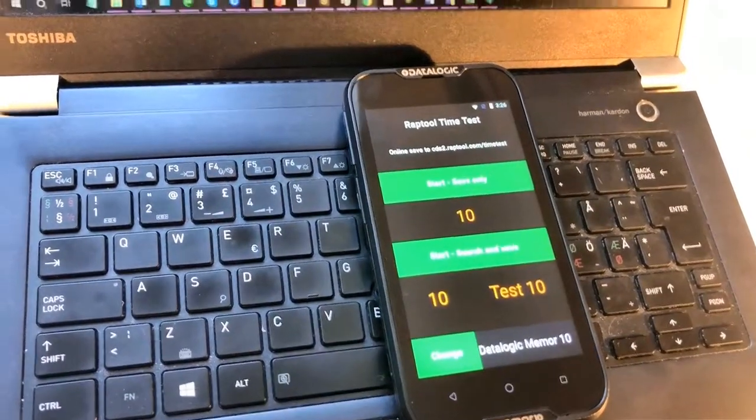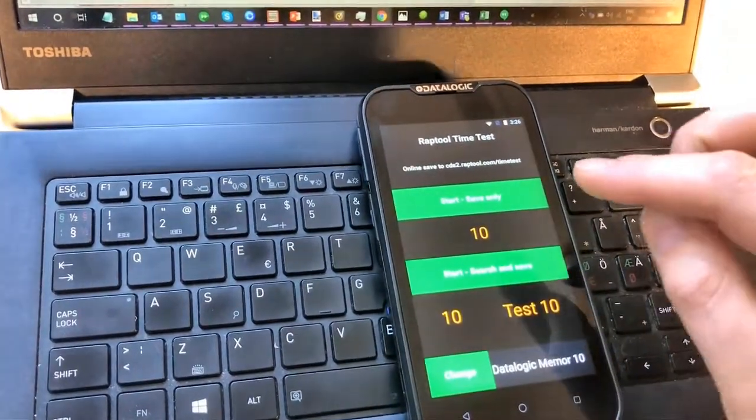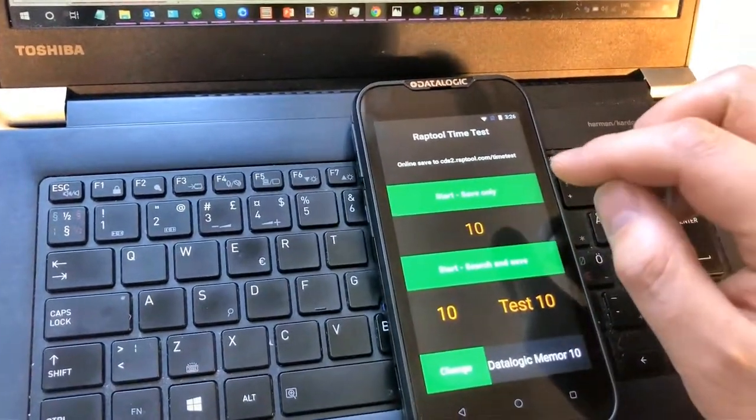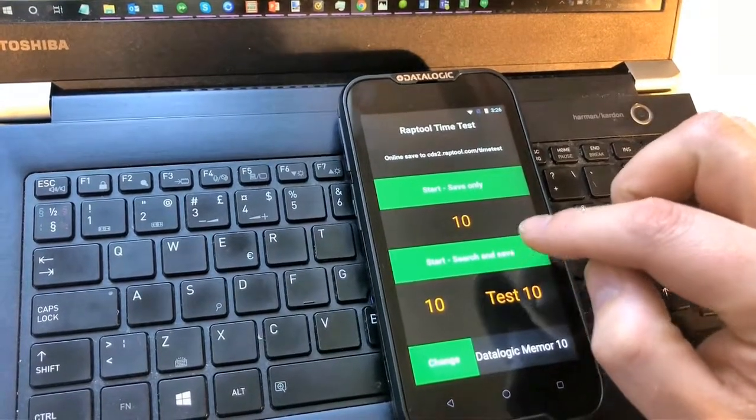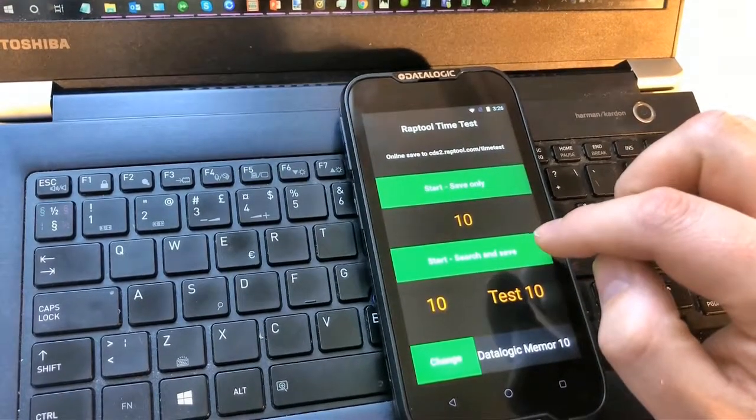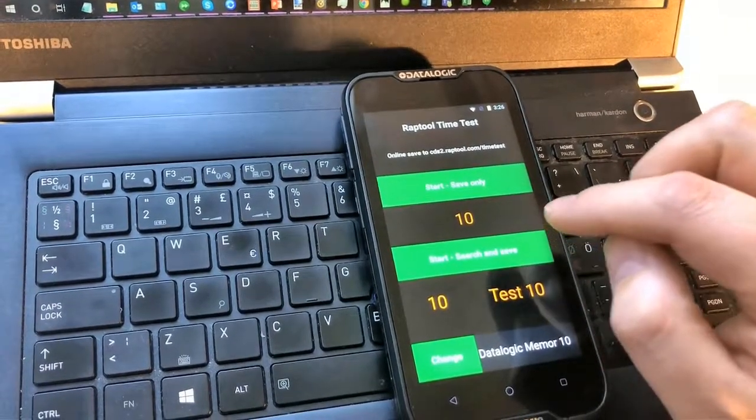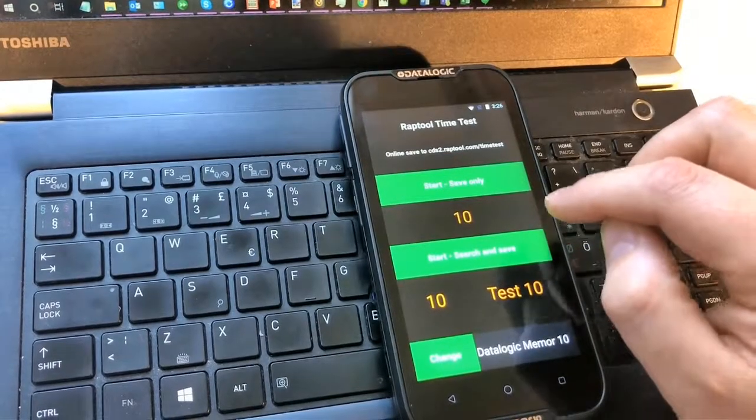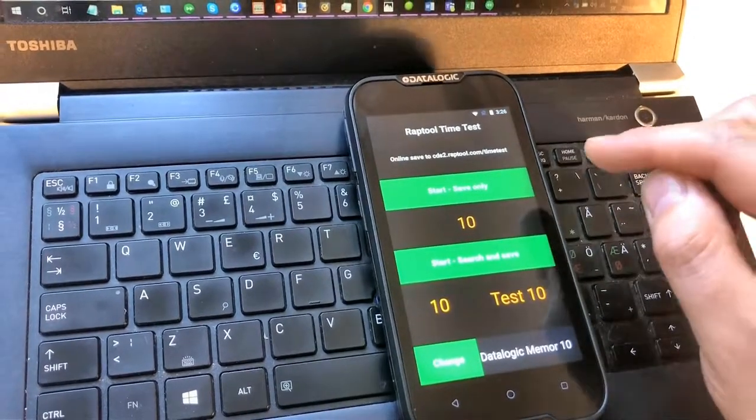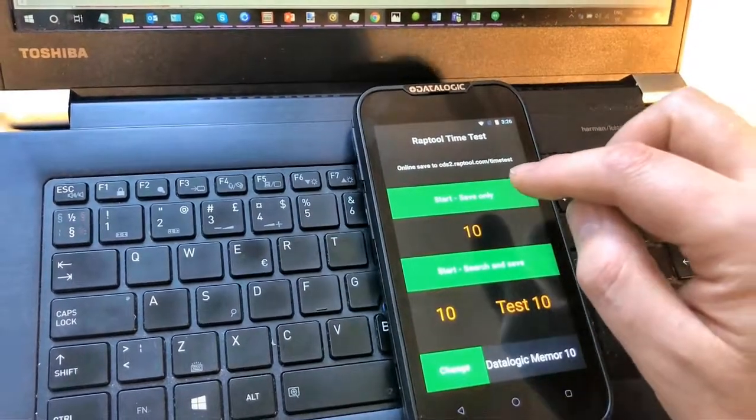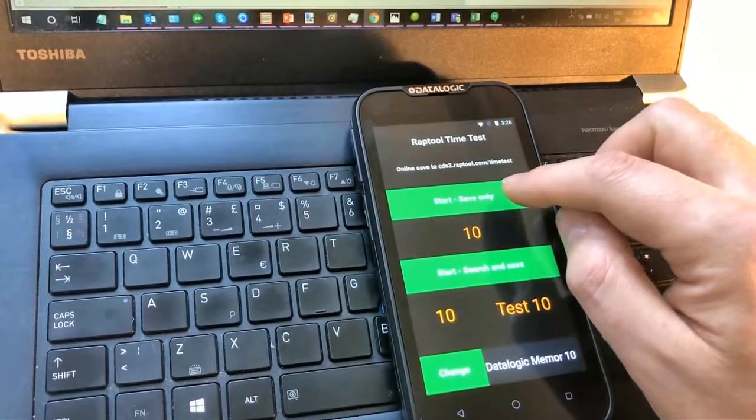We save 10 times to a cloud database in the first test. And in the second test we search in cloud database and then save. So it starts the connection and closes the connection 10 times in both tests.